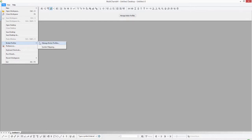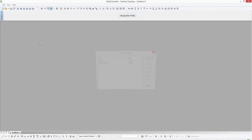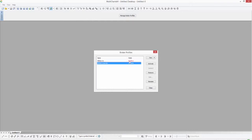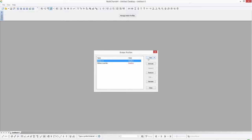Here we can manage our broker profiles for MultiCharts. If I select that option here, you can see that I have a few that are inactive currently — you may have some that are here as well. What we want to do at this point is go ahead and select New.